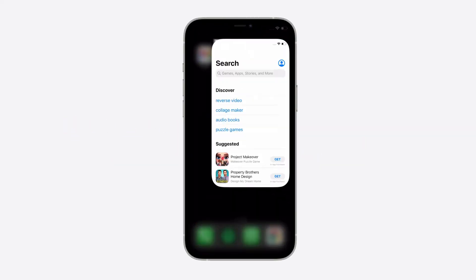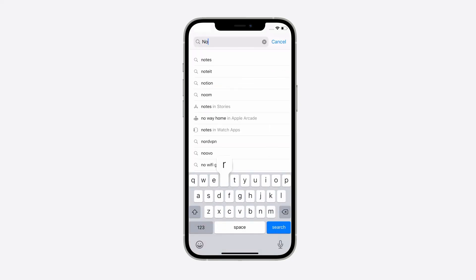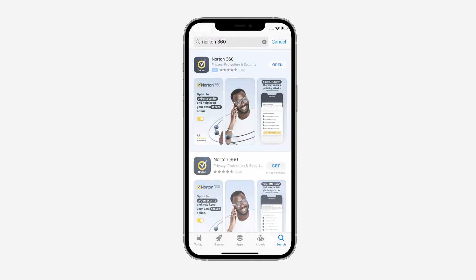You're almost done. Next, you'll need to download the Norton 360 app on your smartphone to access your security features while on the go.